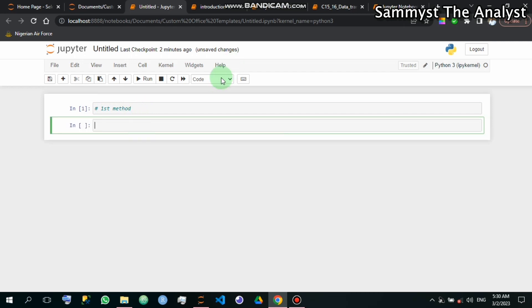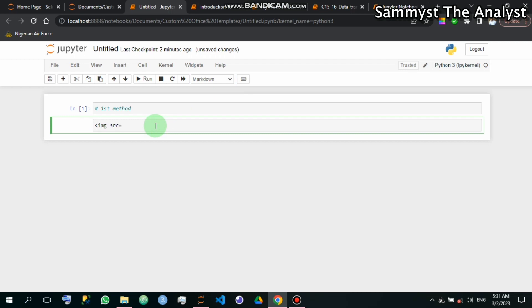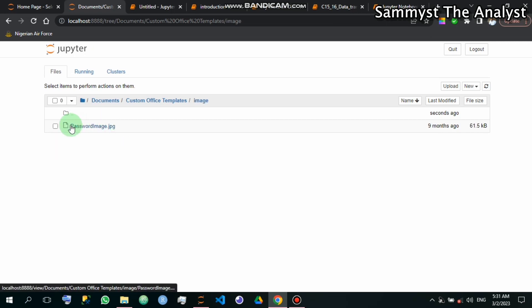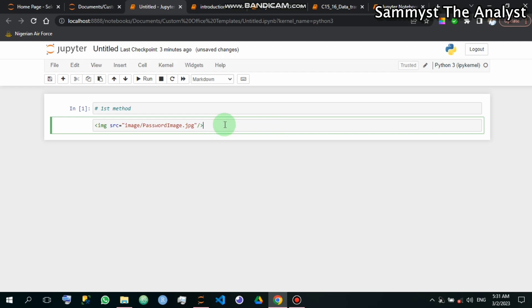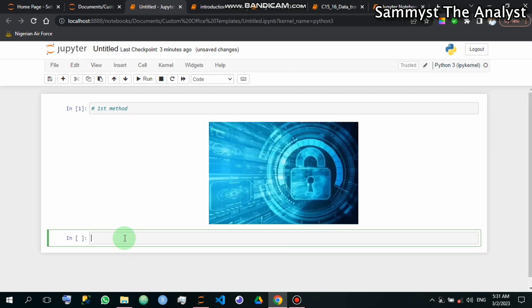The first method: I'll convert this cell to a markdown cell and write a line of code using the image source tag. I'll put in the file path to the image, which is 'image/password_image.jpg'. That is the defined filename — 'password_image.jpg'. Now I'll run this with Shift+Enter. That is the first method. The second method uses a normal code cell.